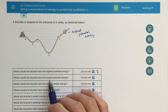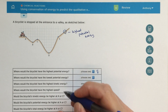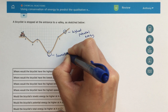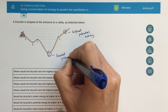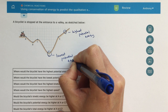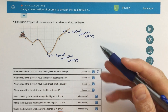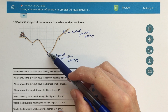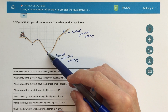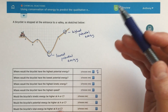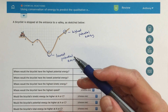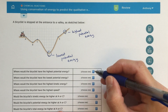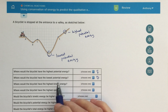Where would the bicyclist have the lowest potential energy? Well, this is going to be exactly the opposite. Point D will have the lowest potential energy, simply because we're at the very bottom — you can't really go any lower than this unless you dug a hole. In terms of transferring energy from potential to kinetic, this is the lowest point. So point D will have the lowest potential energy.